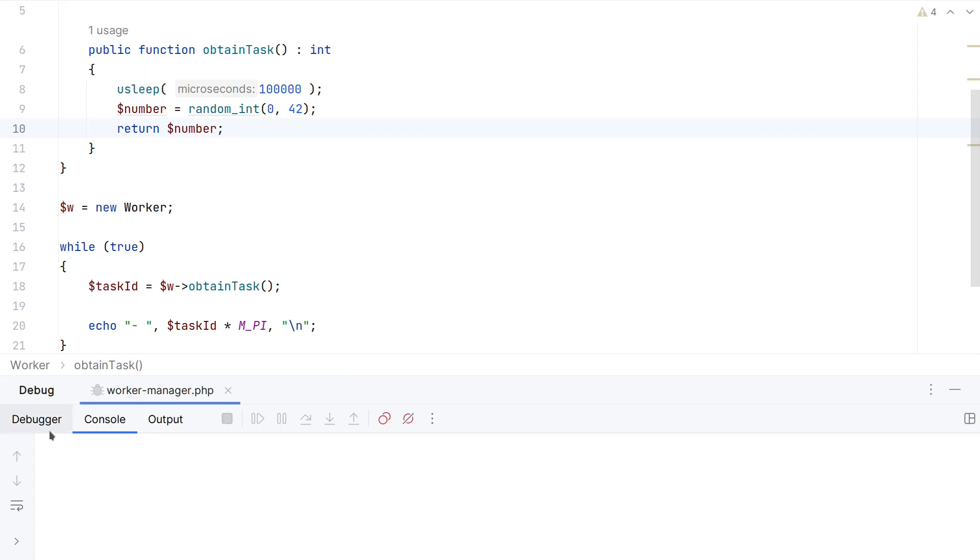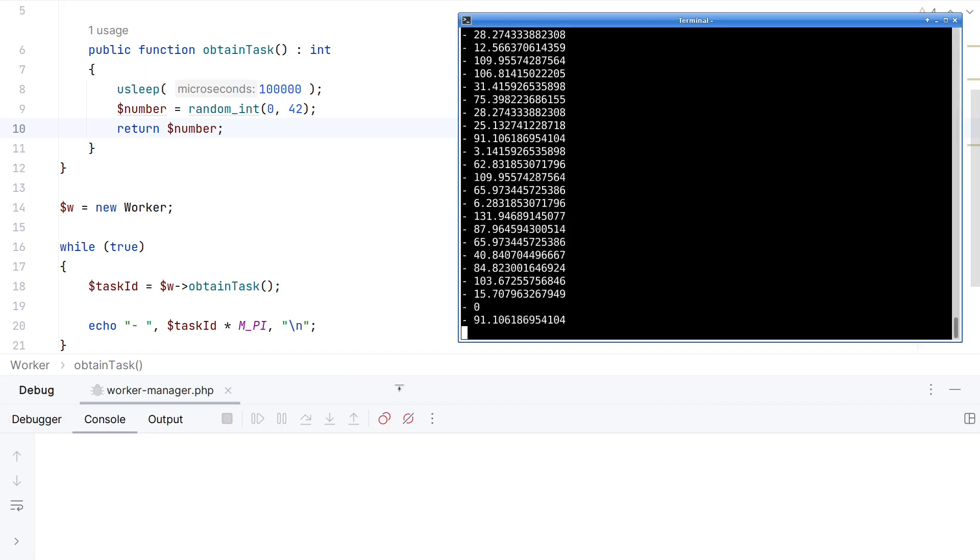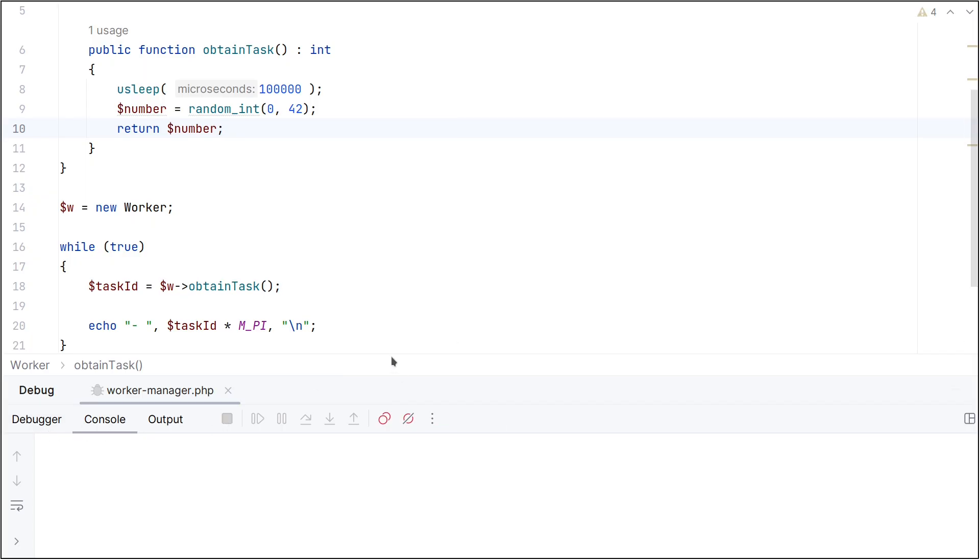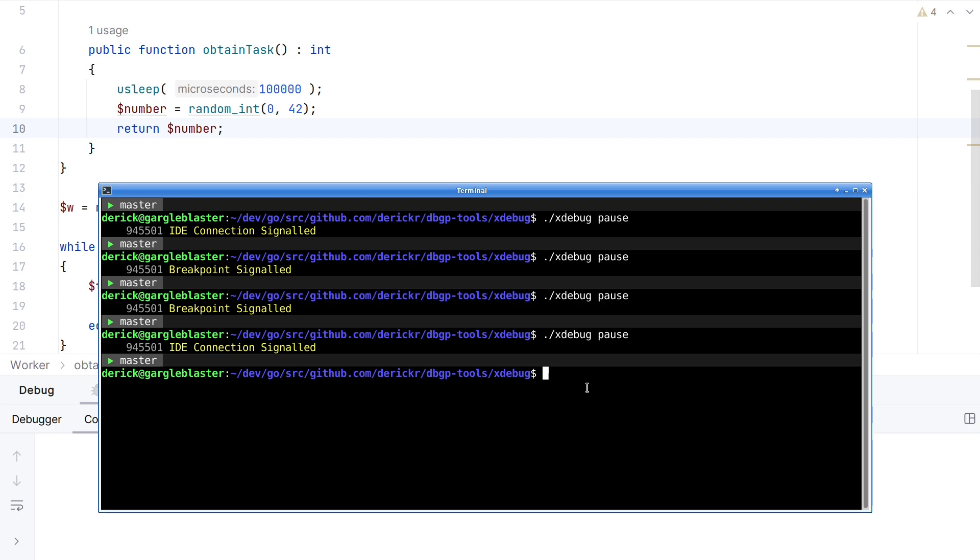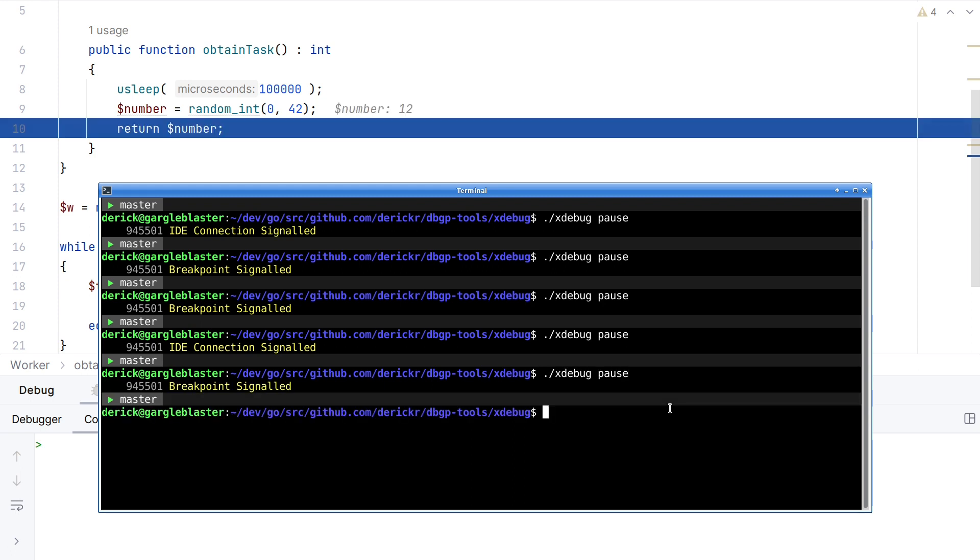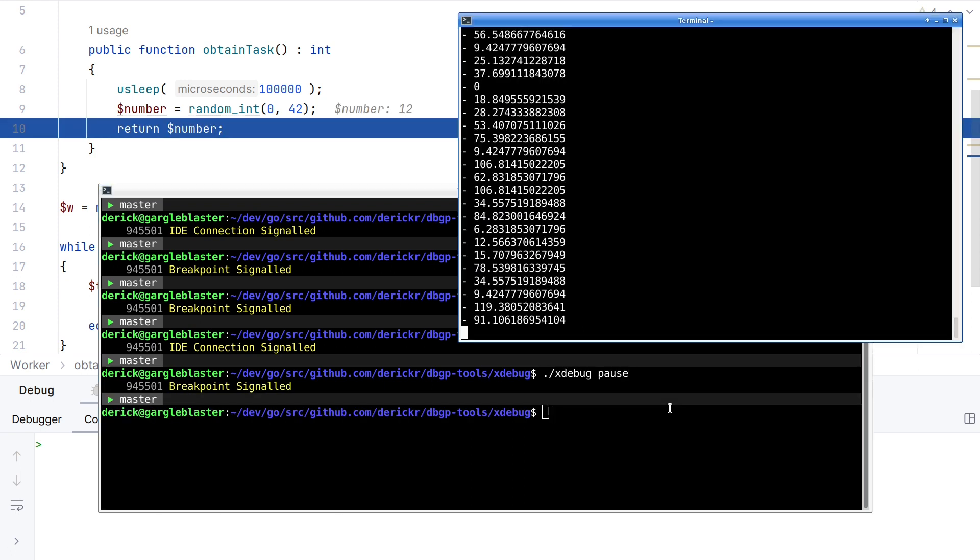Also if I click detach, the next time I run pause, it will then create a connection to the IDE again. Again, nothing happens. That is okay. Because we have set no breakpoints.